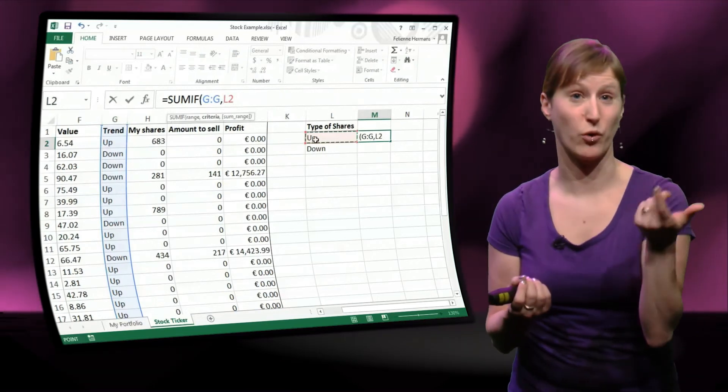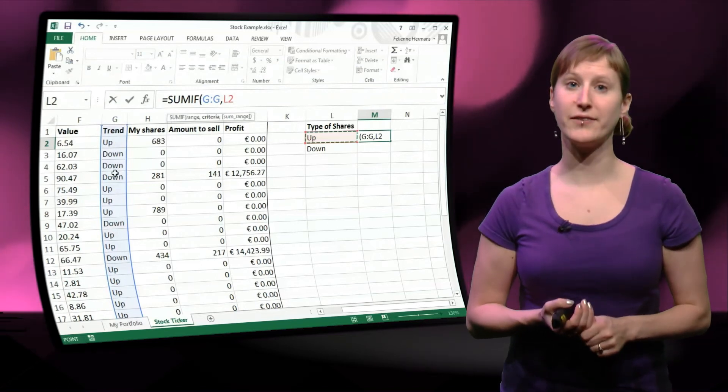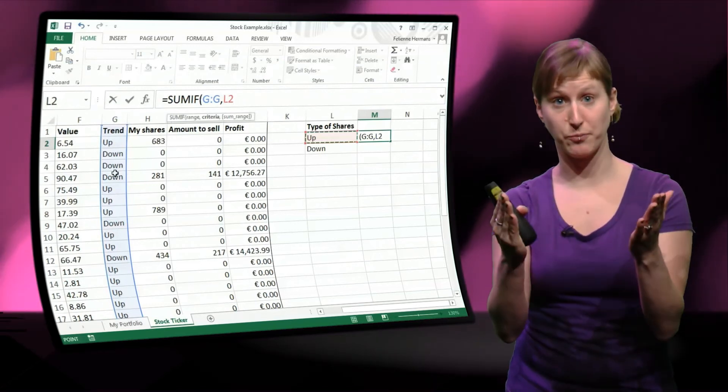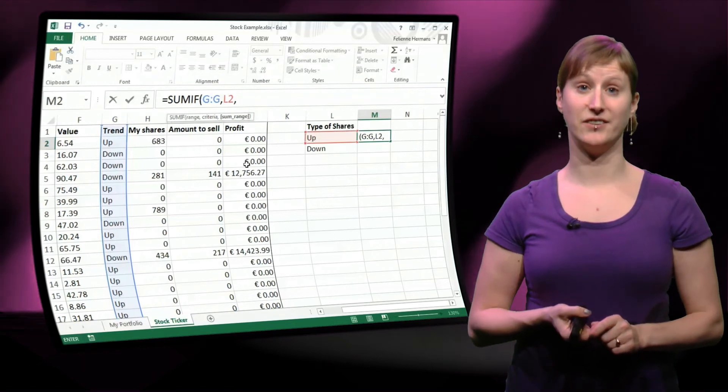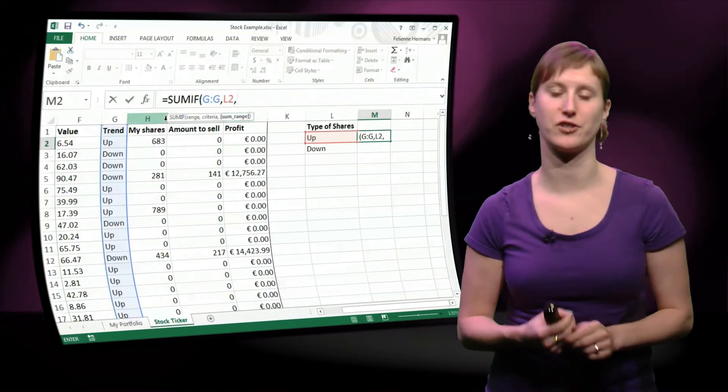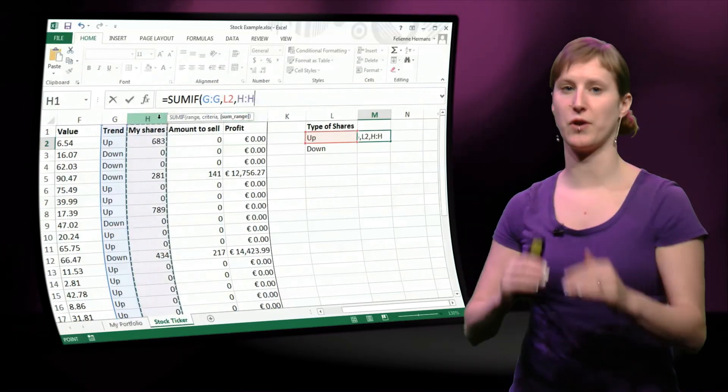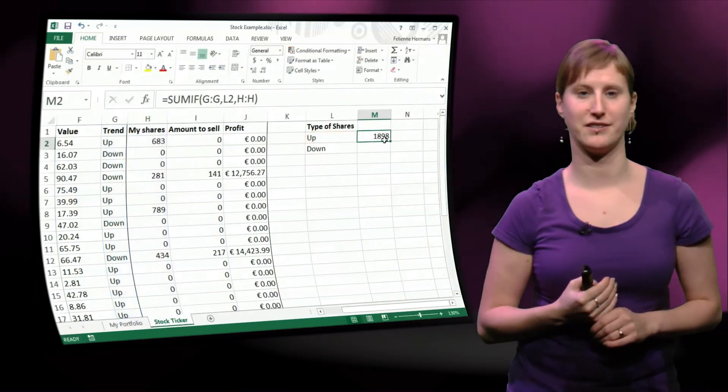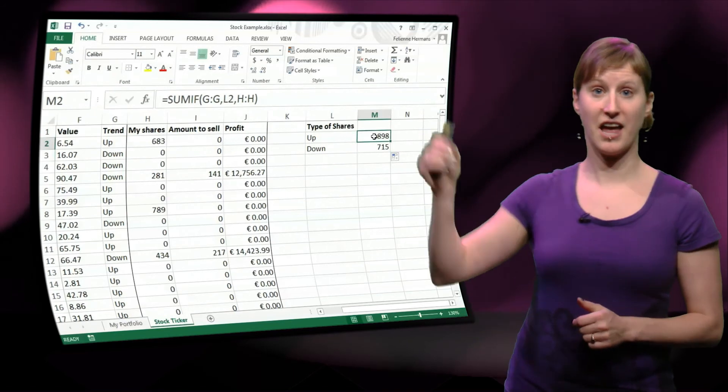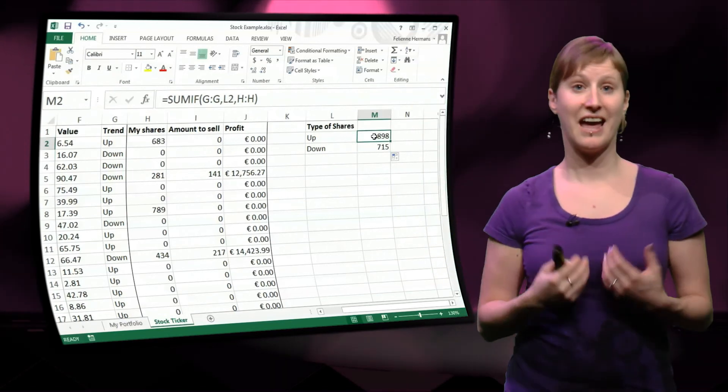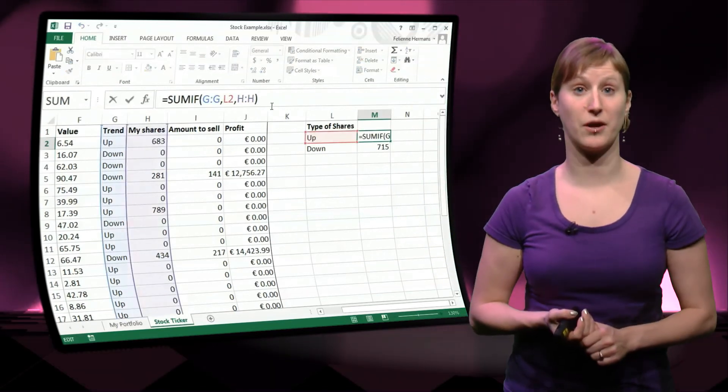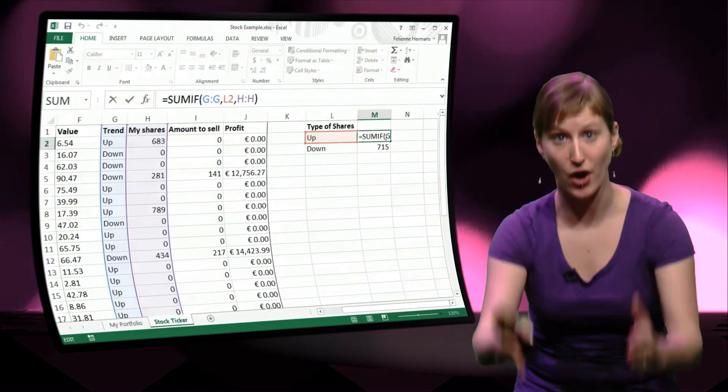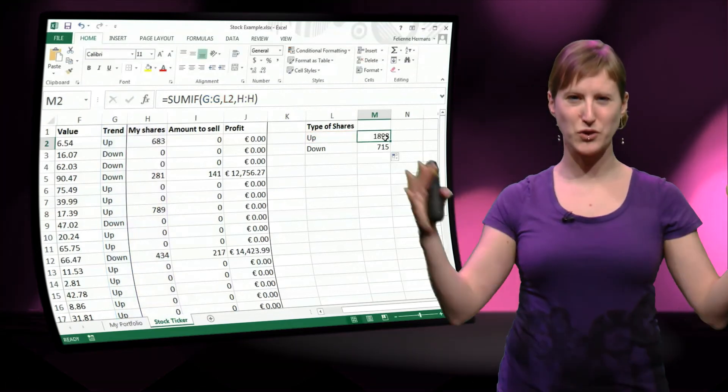Like with the normal if. Well, what do I need to compare to, exactly the same as in the if function? I'm comparing, is the trend equal to up. And I've just made a list of this. And what am I summing? The number of shares. And you see me drag down, and the exact same result is appearing, as when we had the entire column with the sums.